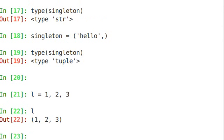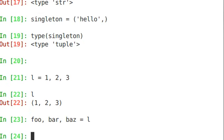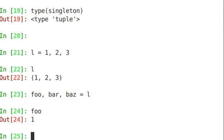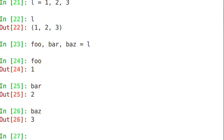We've looked at unpacking a while back. Foo, bar, baz, but you can unpack a tuple just by setting that equal to tuple. And then if I look at foo, bar, baz, it unpacks into those variables.